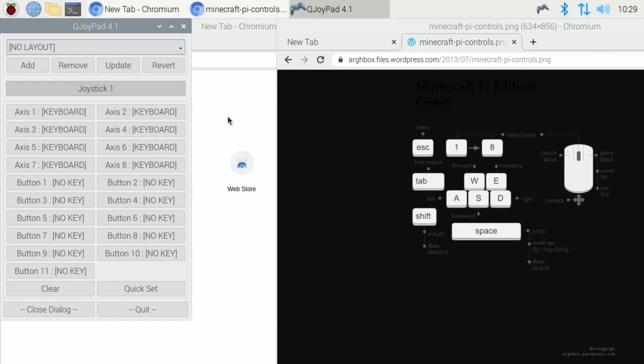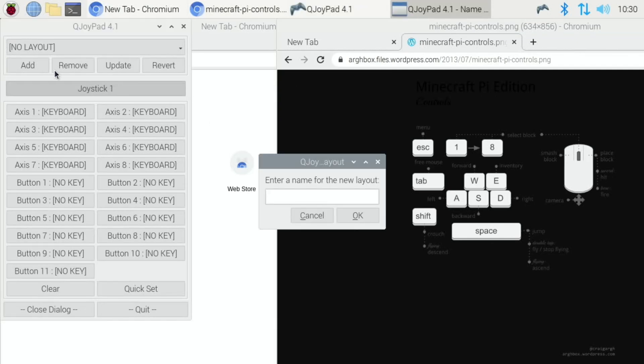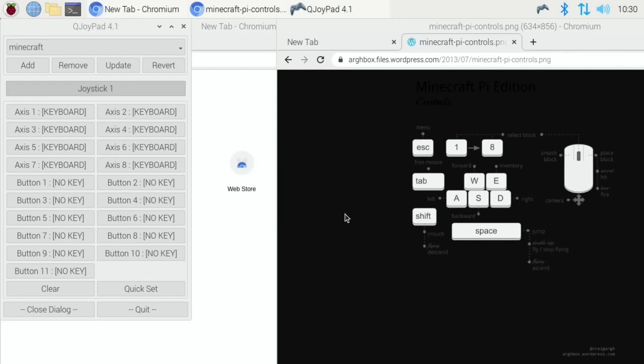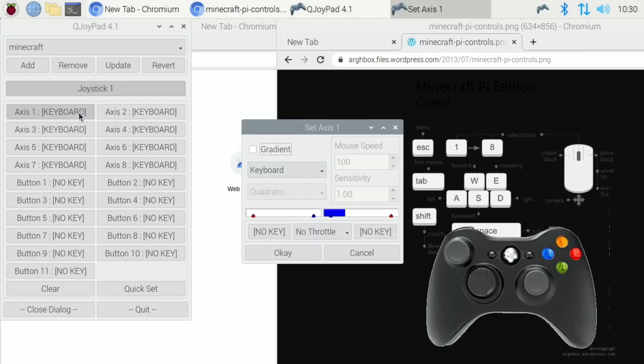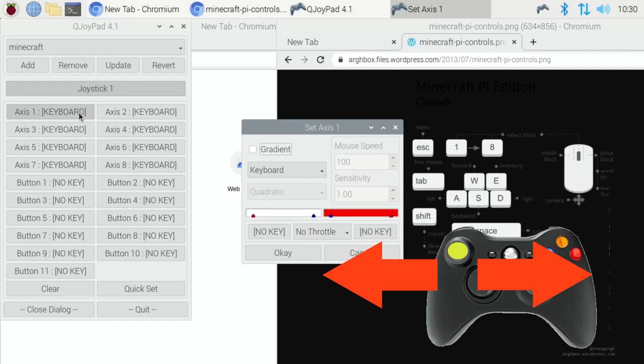There is, so Q joypad at the top here, just double click on it, left click. So add and we'll call this minecraft. Okay, so when we click on for instance axis one you can move it around and you can see what they are. So this is left and right on my joystick, on my analog stick.